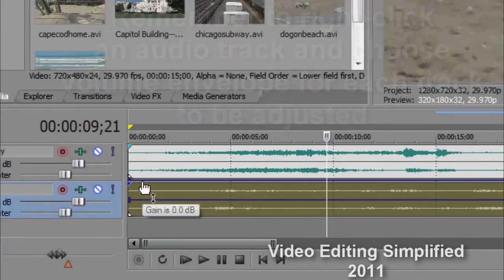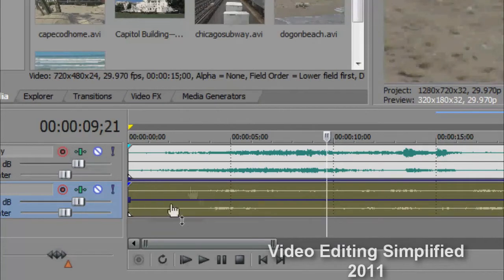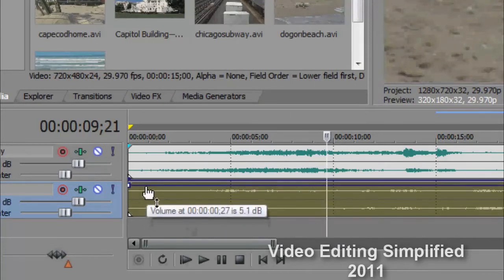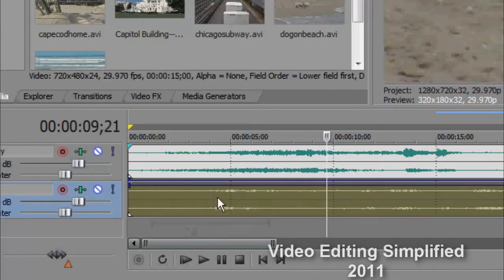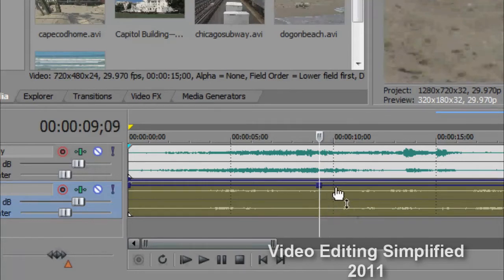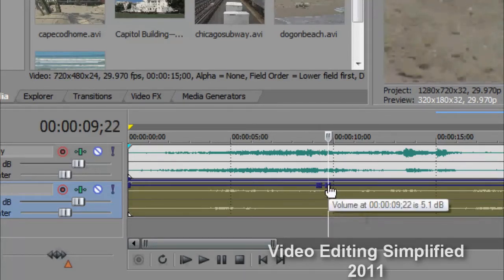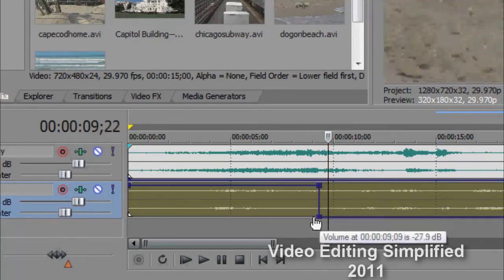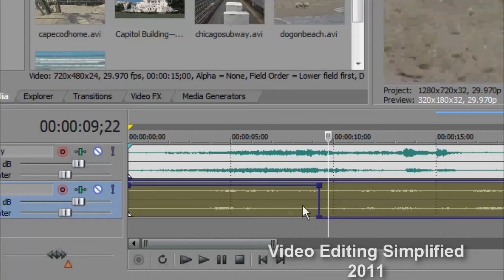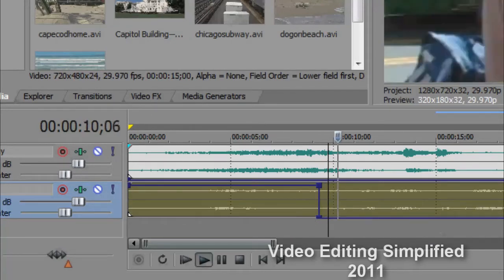So what I'm going to do is I'm going to get rid of the subway sounds completely. I'm going to pull that all the way down so it's at zero, and I'm going to have the beach sounds quite loud. And I know at this point I want the beach sounds to end, so I'm going to make a couple of my handles as we did on the video, and I'm going to pull that all the way down so that when this goes to the subway, we want the subway sounds.